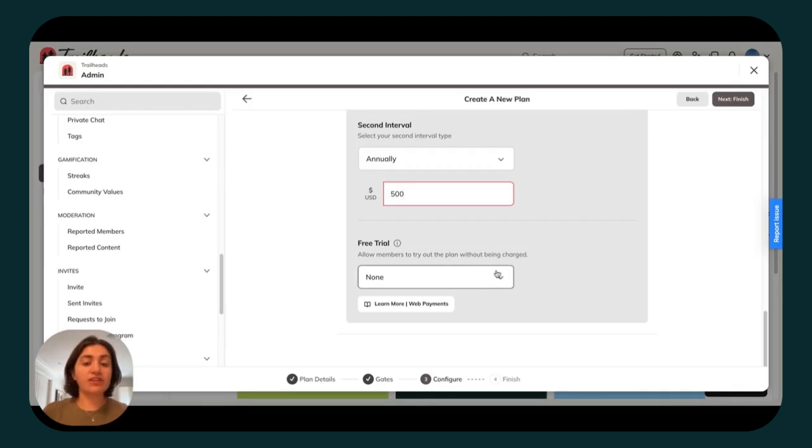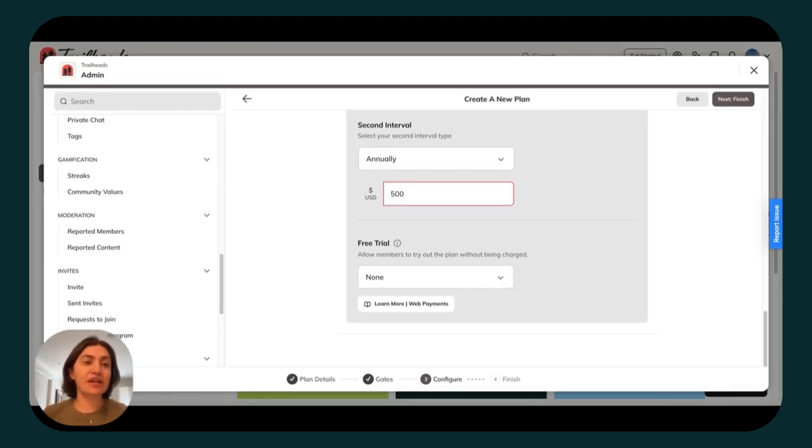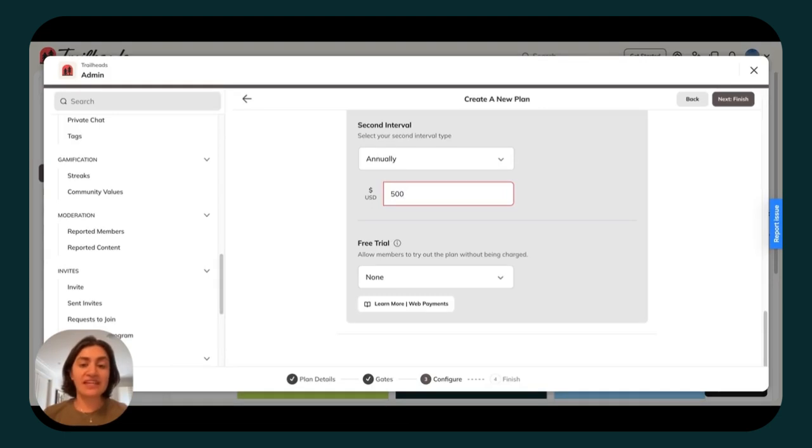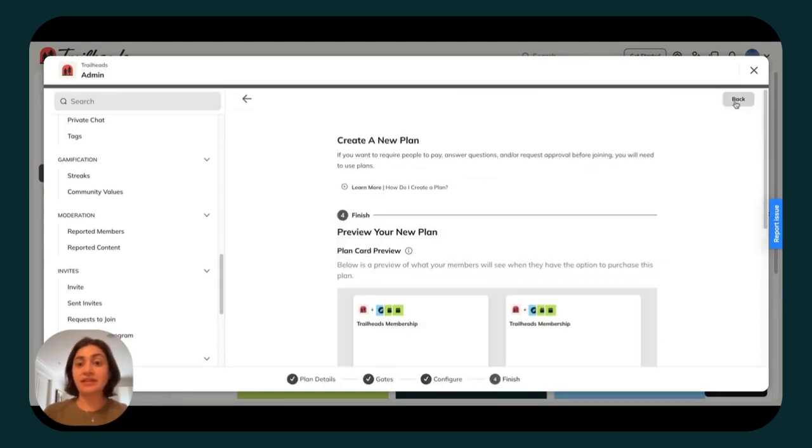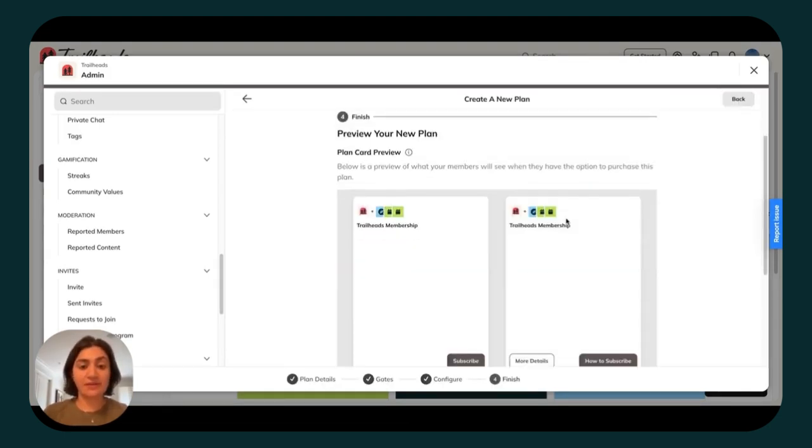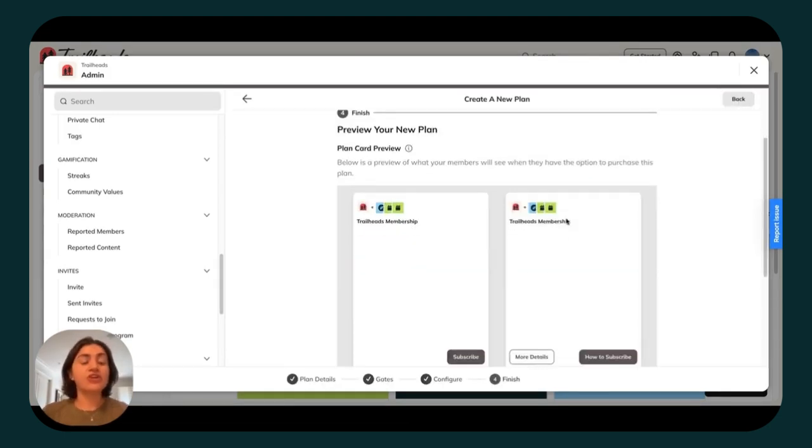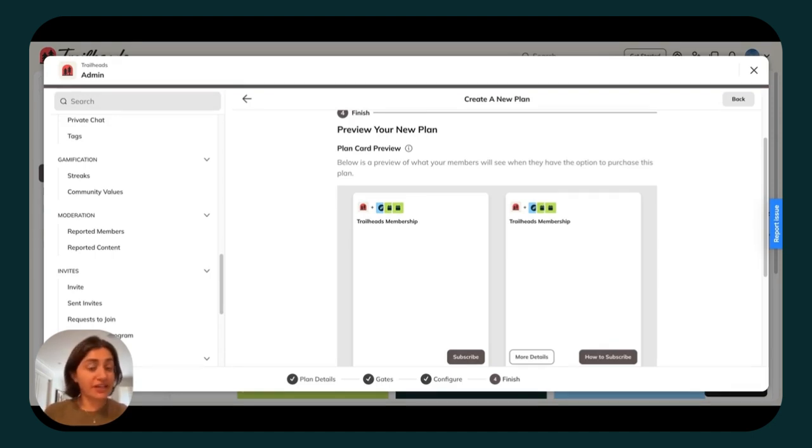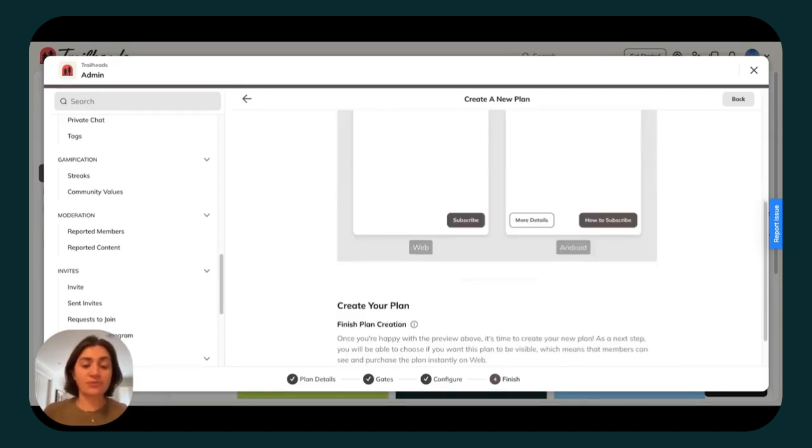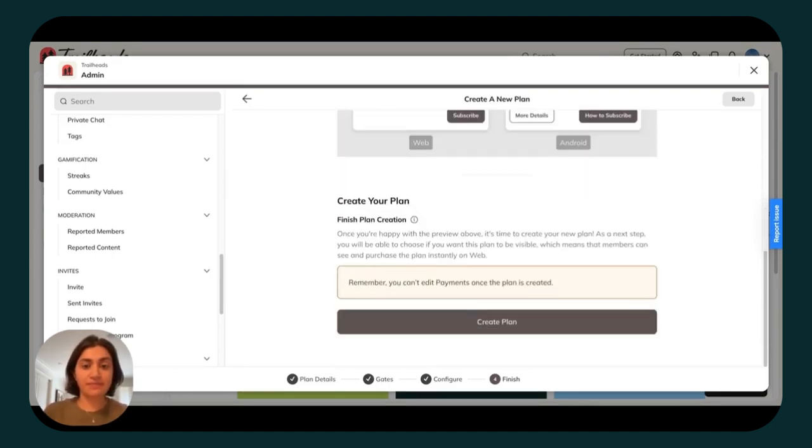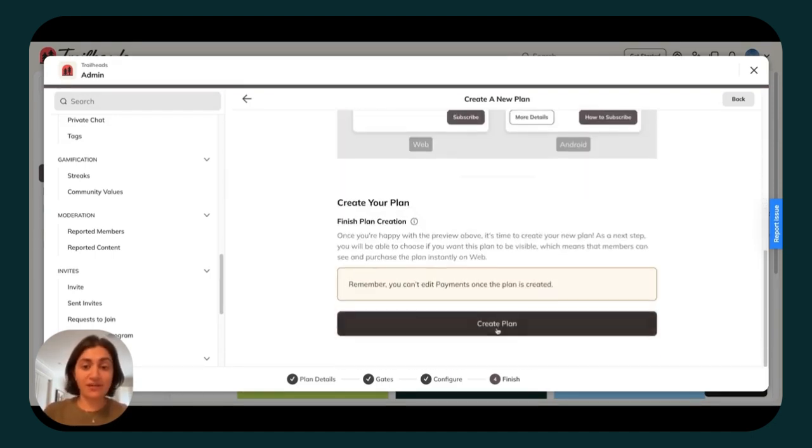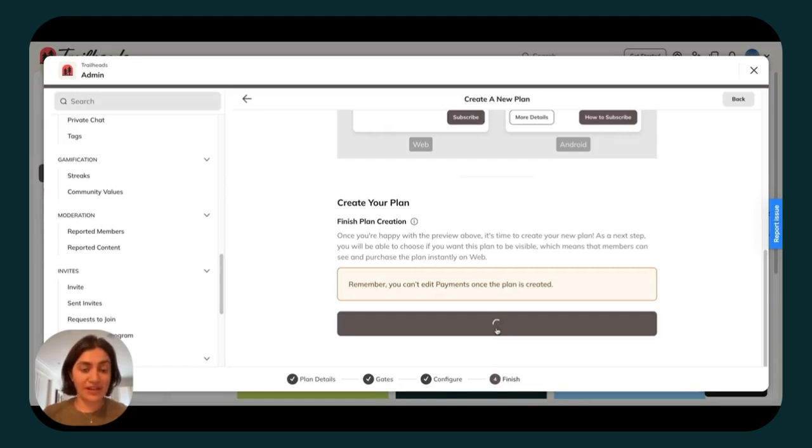You've got the option to add a free trial. Your free trial can be customized and added down the line if you want to change the length that members can test out the plan before they're charged. Then click to finish this plan. You're going to see a preview of how this plan will appear on your landing page, where they have the option to purchase it. Make sure it looks right, and then go ahead and click to create your plan.